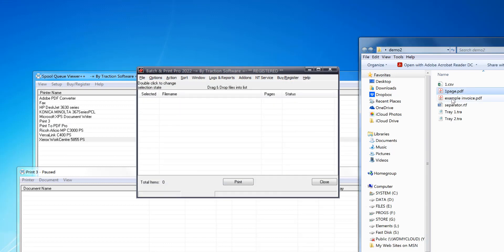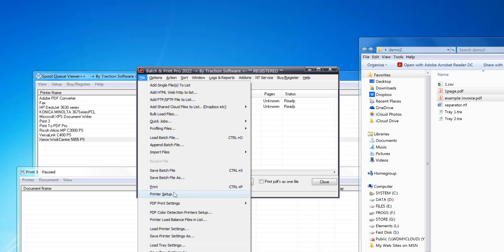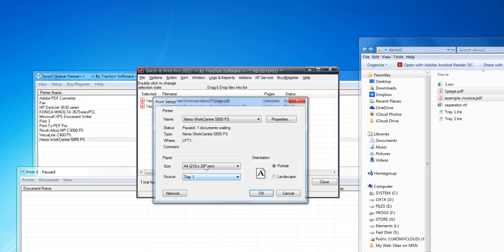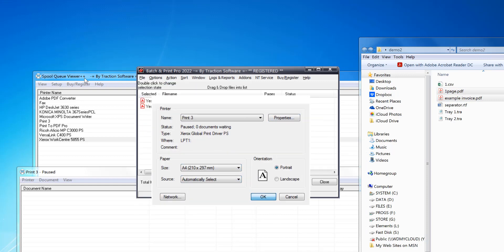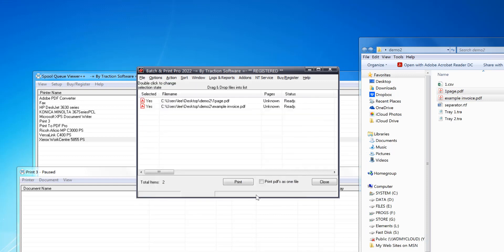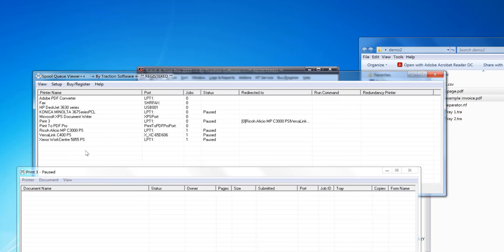For example, I've got these two files here and we'll print to that Print Three printer. So you can now send any file to that Print Three printer and SpooQue Viewer will redirect to those three printers.